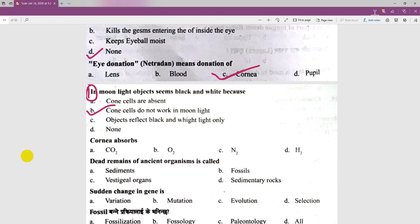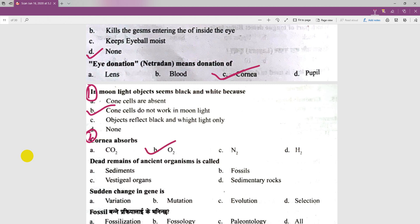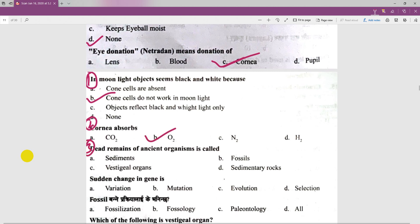Corona absorbs carbon dioxide, nitrogen, hydrogen, and oxygen. The third question: dead remains of an ancient organism — the options are fossil, semi-sediments, vestigial organ, or sedimentary rocks. We can see fossil cells.